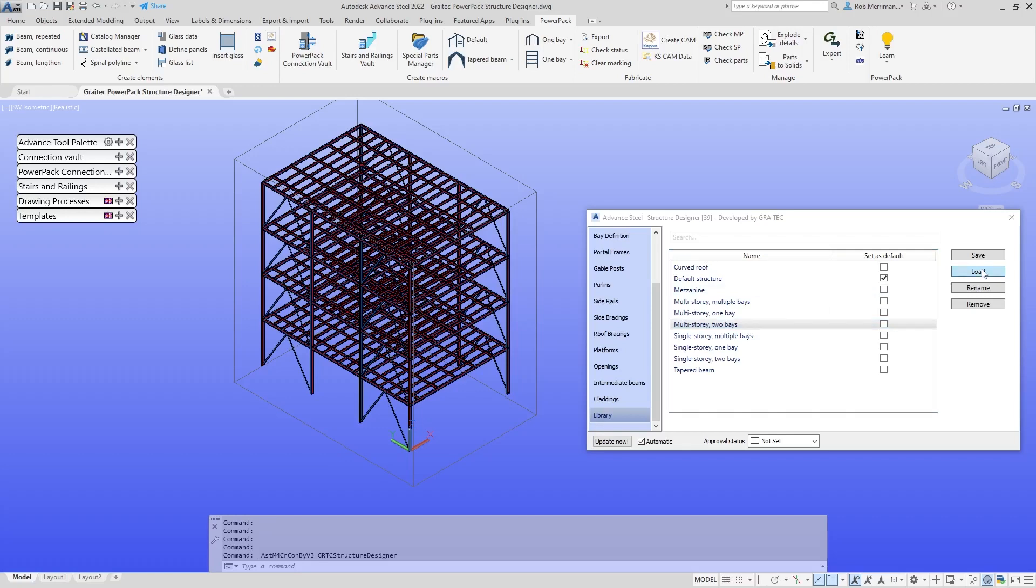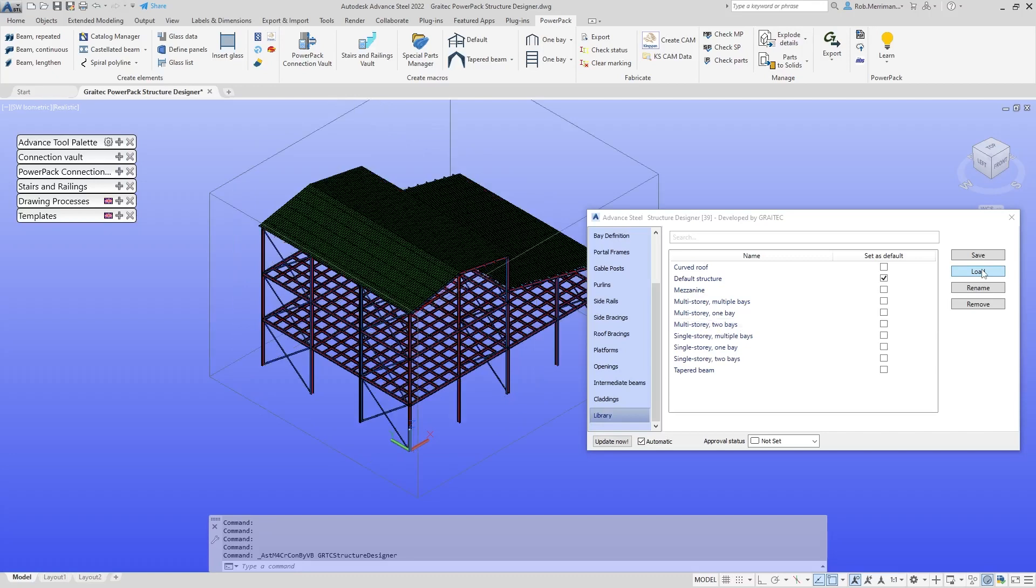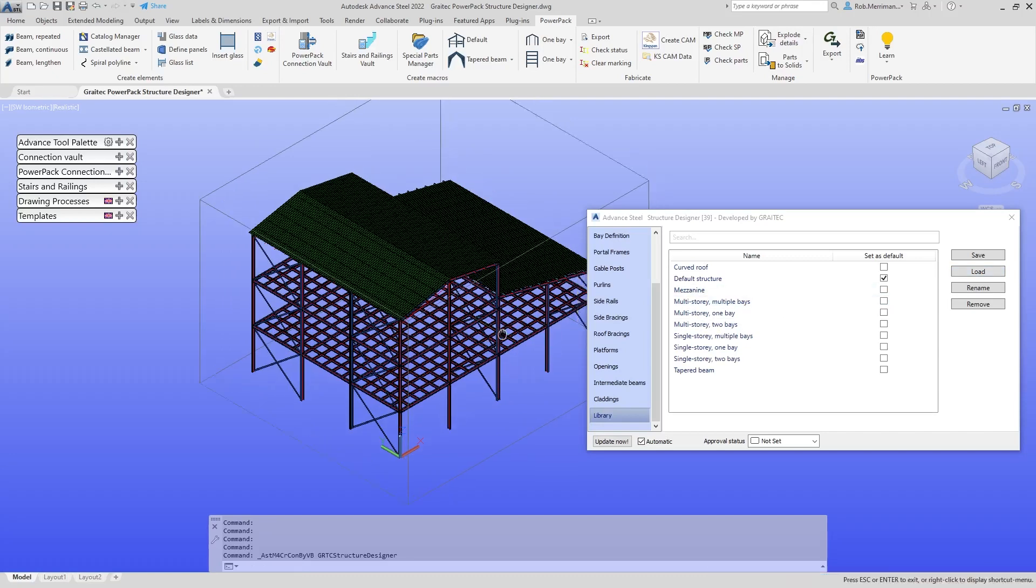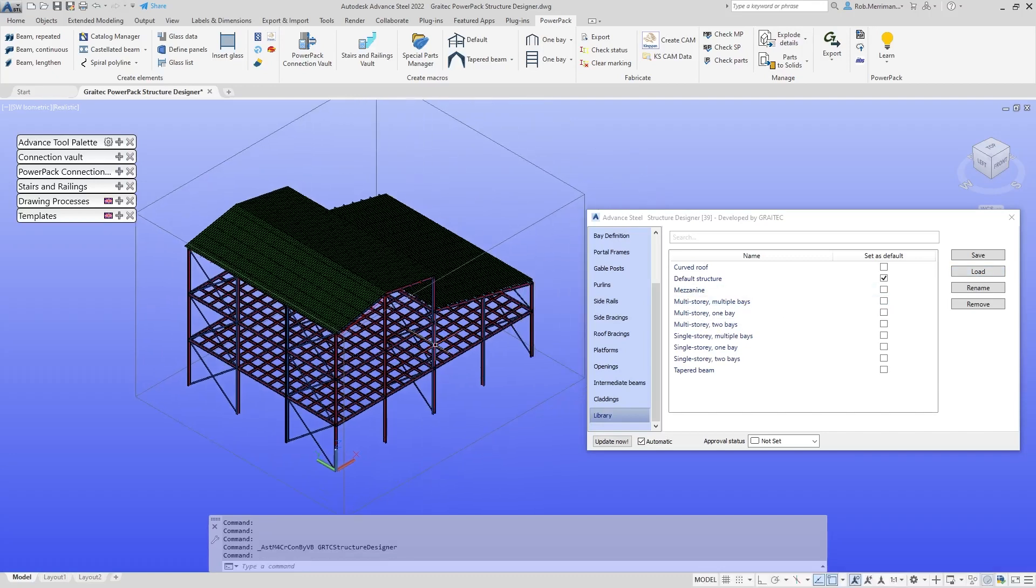I'm going to go through a few of these tabs shortly. I'm just going to load in a few different types of buildings. Here we have a multi-story with two bays in there.